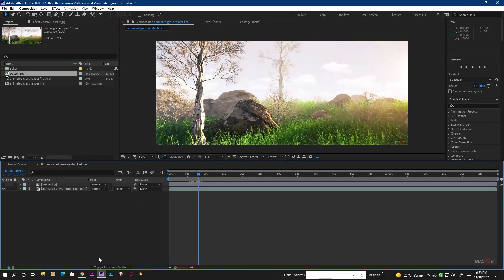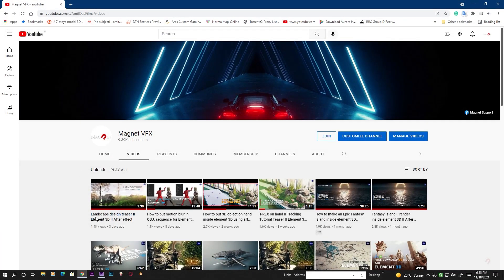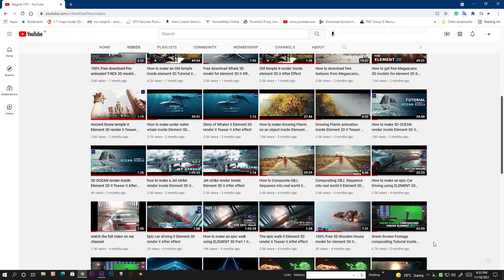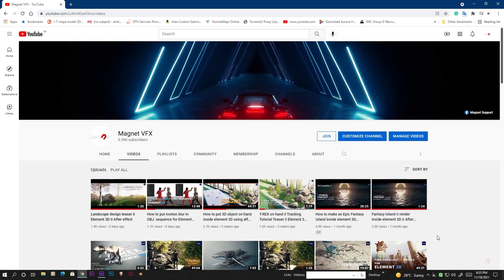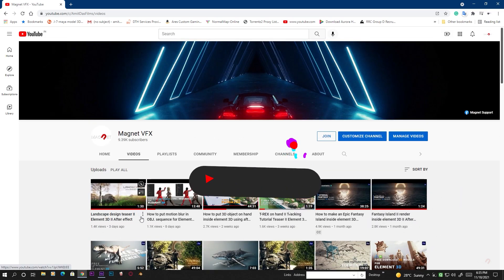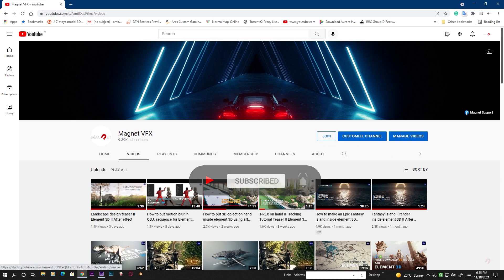Before I start, I have to say that if you are new to this channel, please check my YouTube channel and you will find so many videos related to Element 3D and so many free models for Element 3D. If you like this, please subscribe to this channel, and if you want to do a little bit more you can also join me as a member.